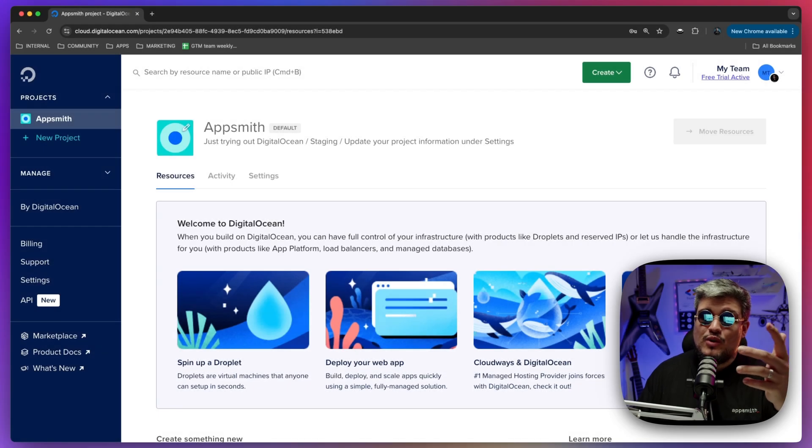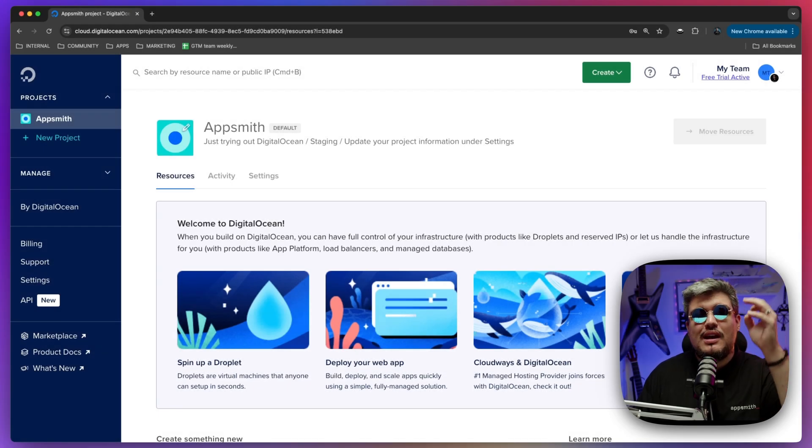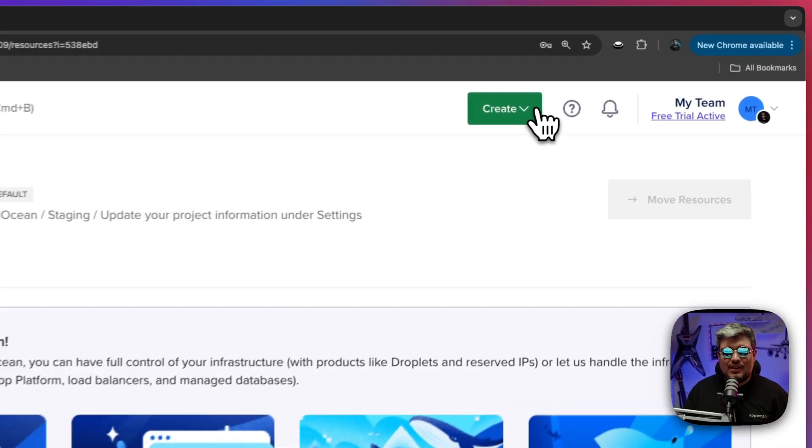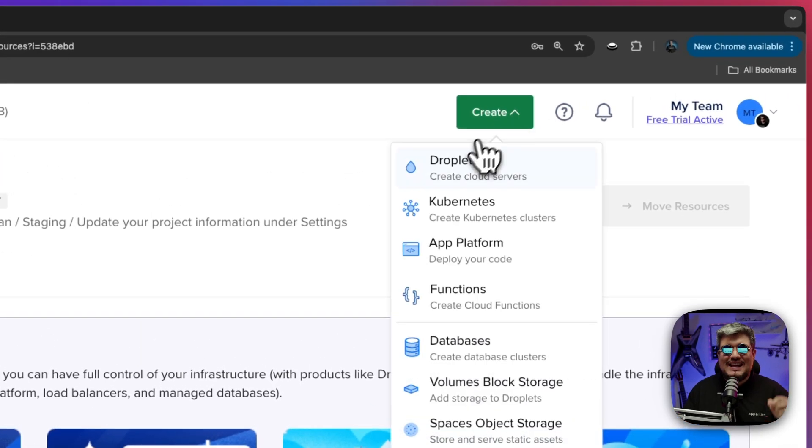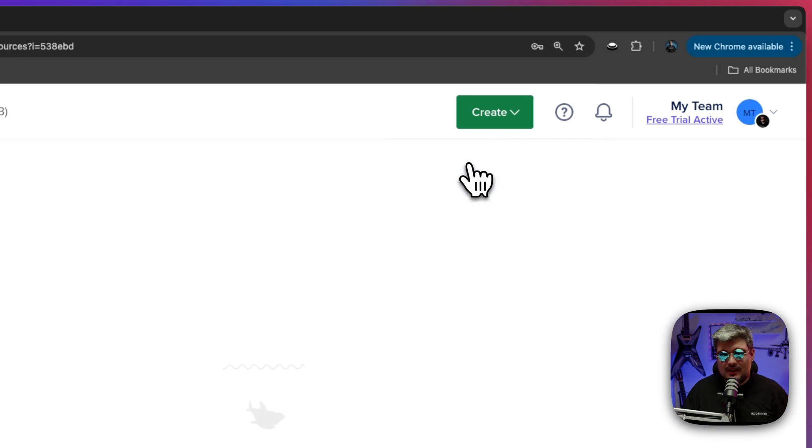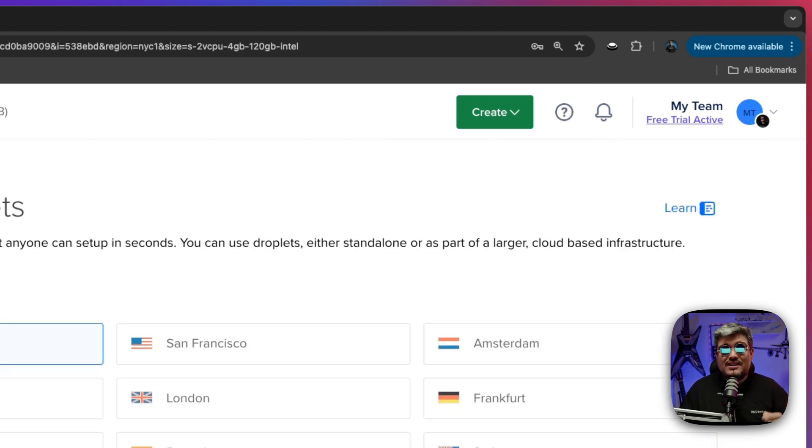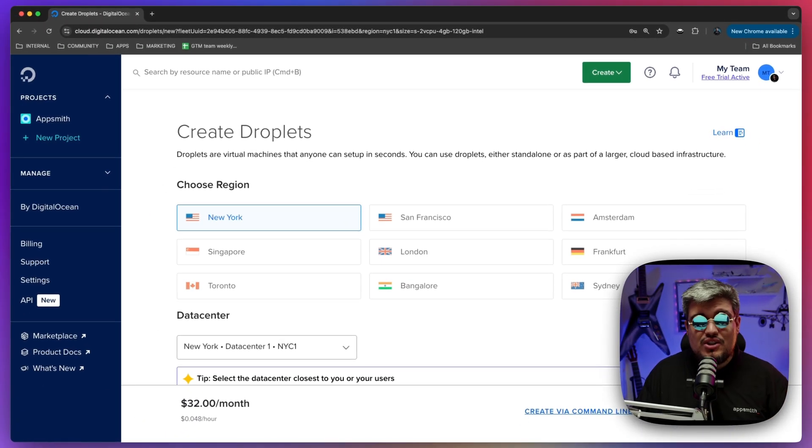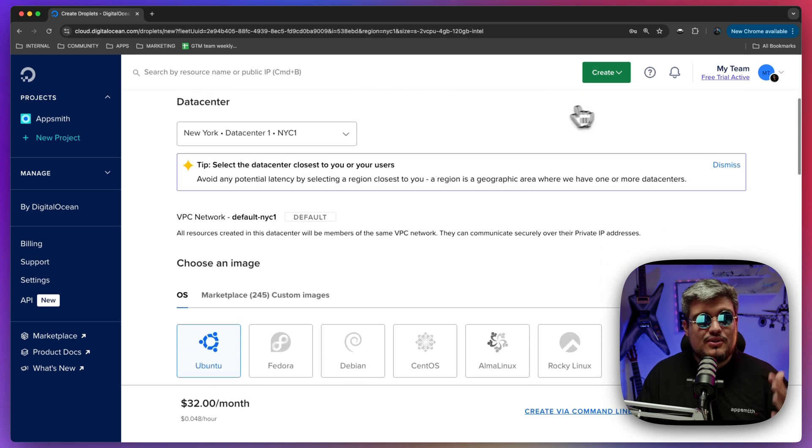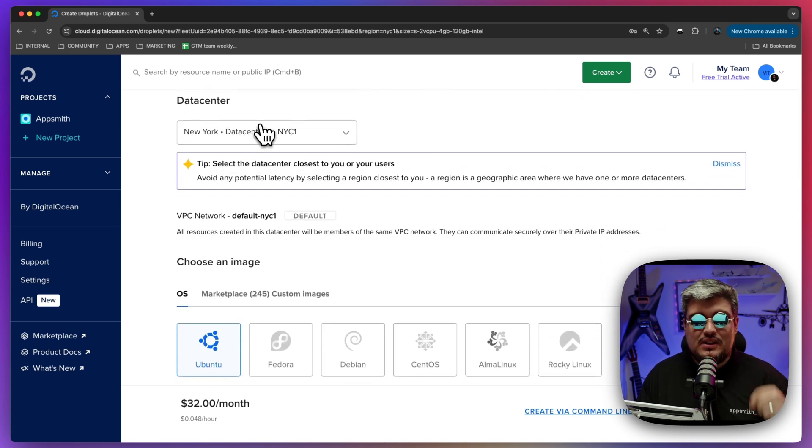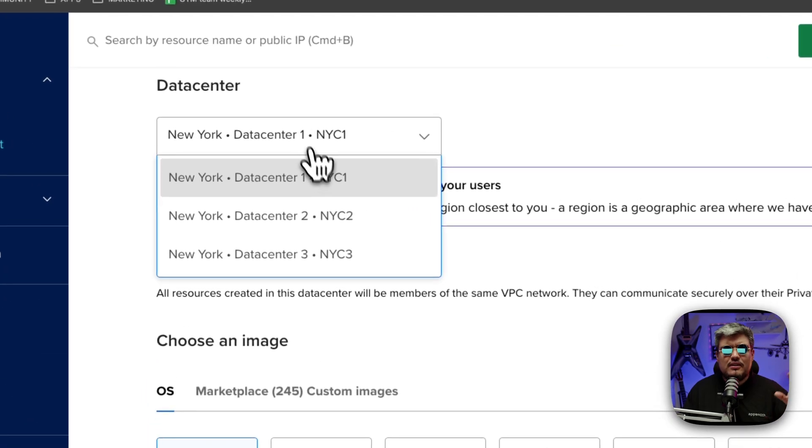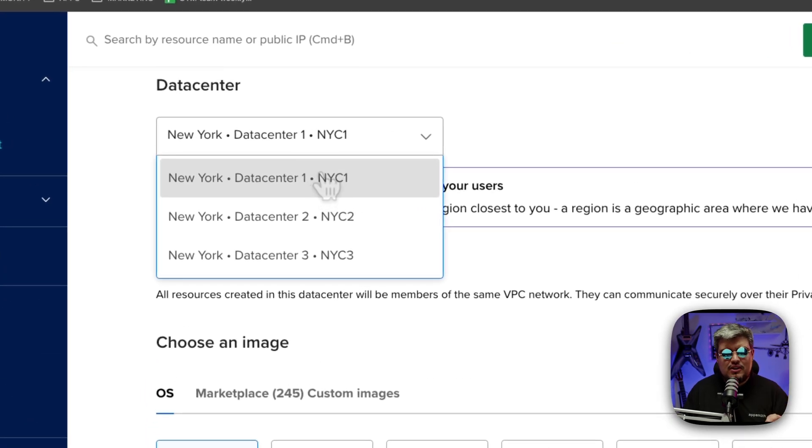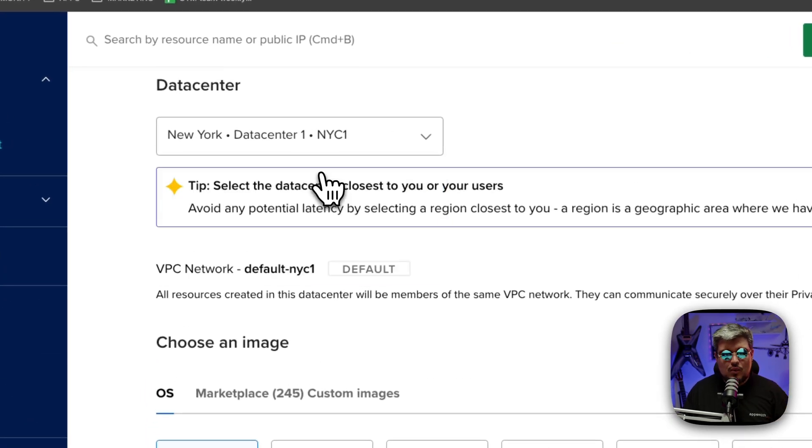All right, here we are in DigitalOcean. On your project go to the create button on the very top and select Droplet. Once there, the first thing we got to do is choose a region, choose the one that you want and also the data center within that region. I'm going to leave it as default New York data center one.